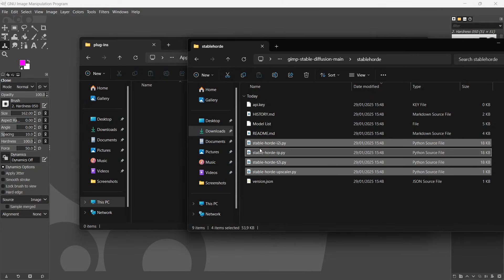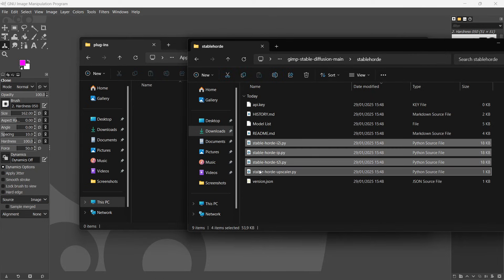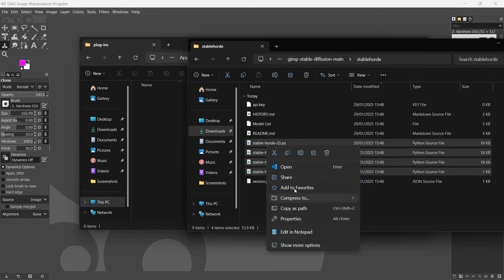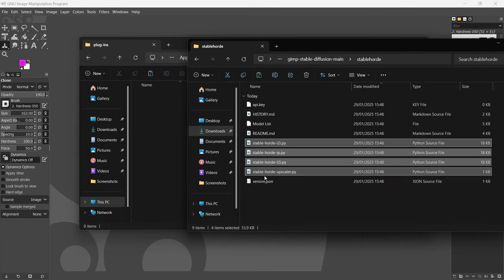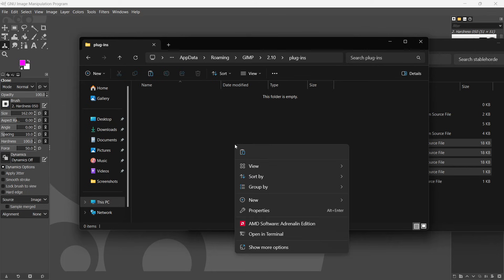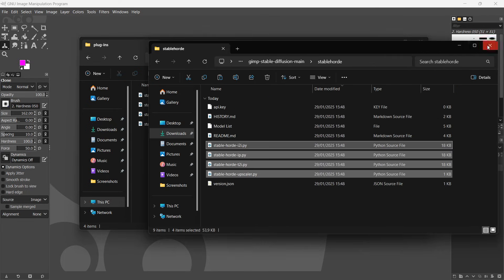So just highlight them like I did over here. And then you want to copy it, right click and copy, or you can just simply press control and C on your keyboard. Go to this folder, so the plugins folder, and then right click and paste, or just control V, and there we go. So that's the first step.